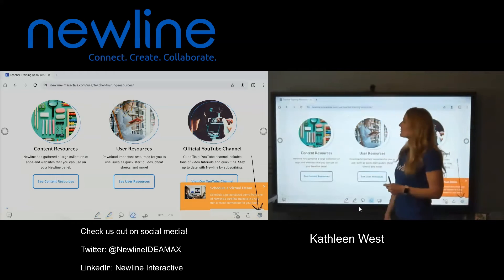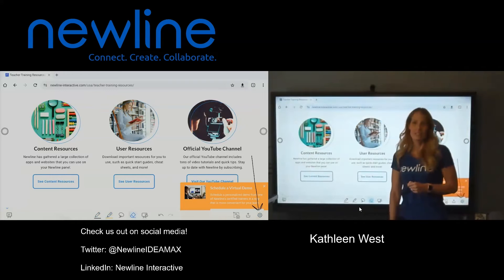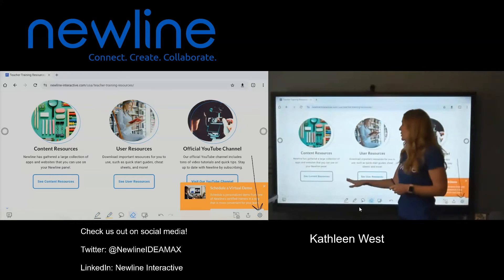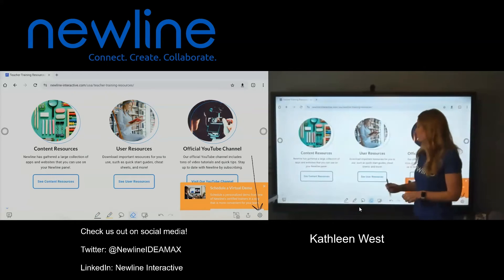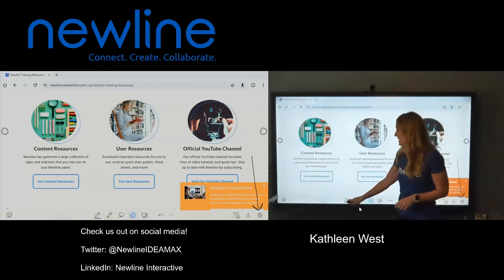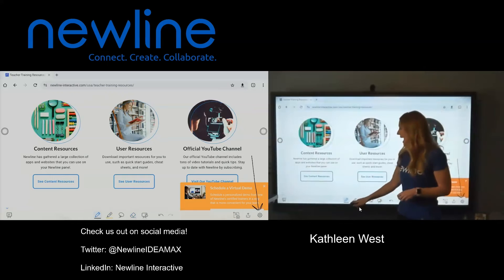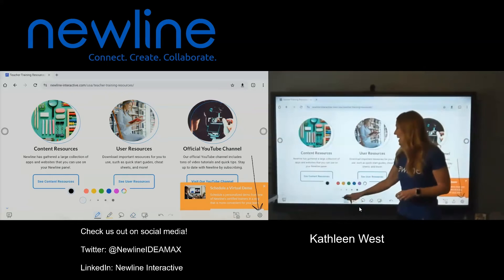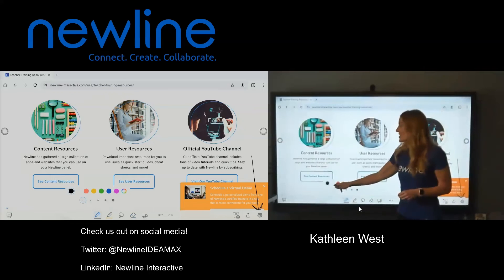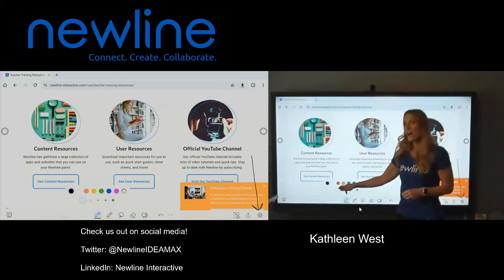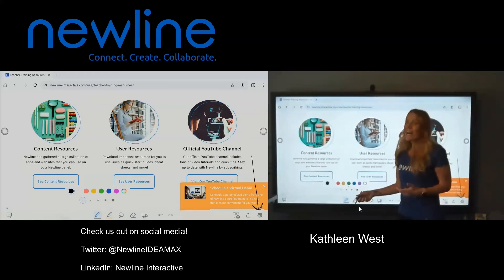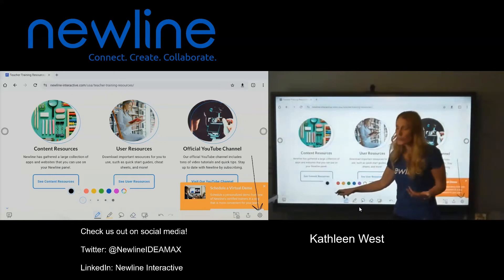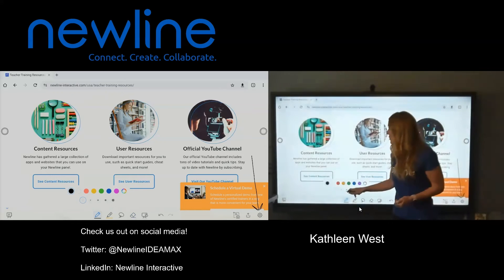Just swipe through and it erases. Your tools are down at the bottom. Pro tip: I like to change the thickness of my pen because I kind of don't like my handwriting in the super thin one.